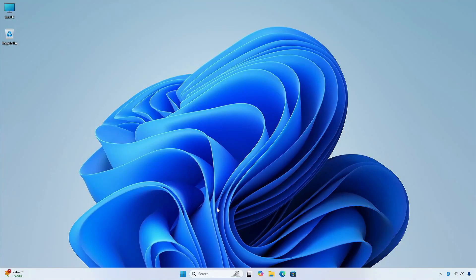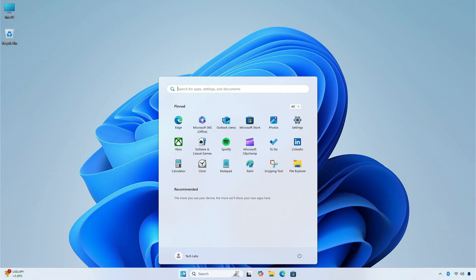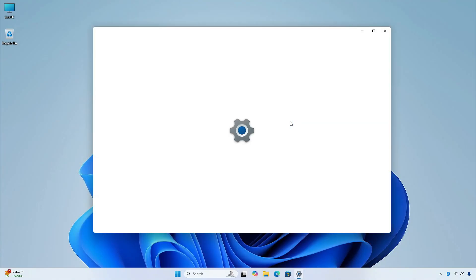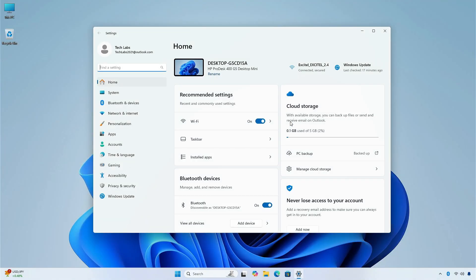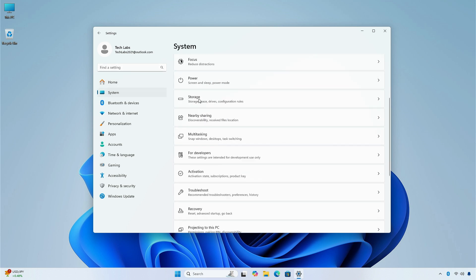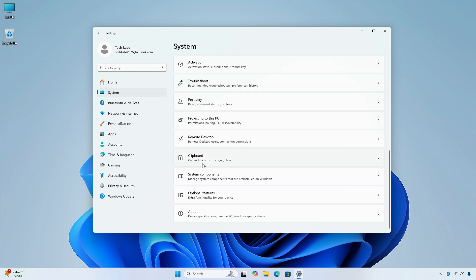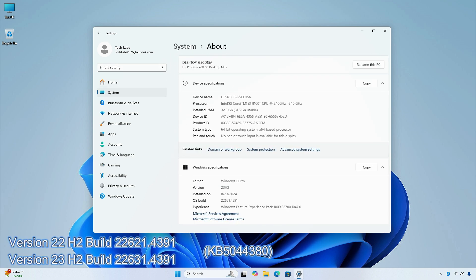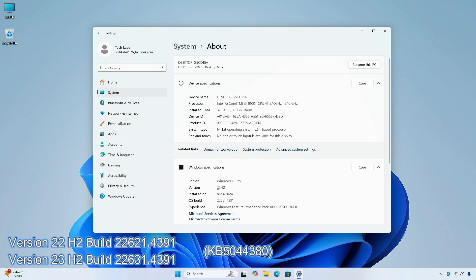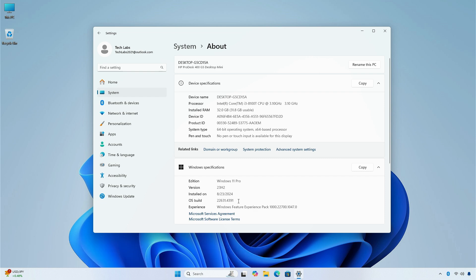Hey guys, welcome back to the channel. Today, in this video, I am going to show you the changes and improvements in the release preview channel of Windows 11, version 22h2 and 23h2, build 22621.4391, and 22631.4391, KB5044380. So, without further ado, let's begin.